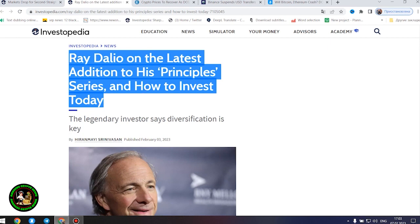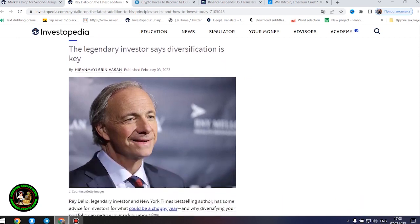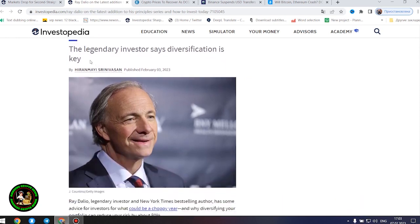Ray Dalio, legendary investor and New York Times best-selling author, has some advice for investors for what could be a choppy year, and why diversifying your portfolio can reduce your risk by about 80%.